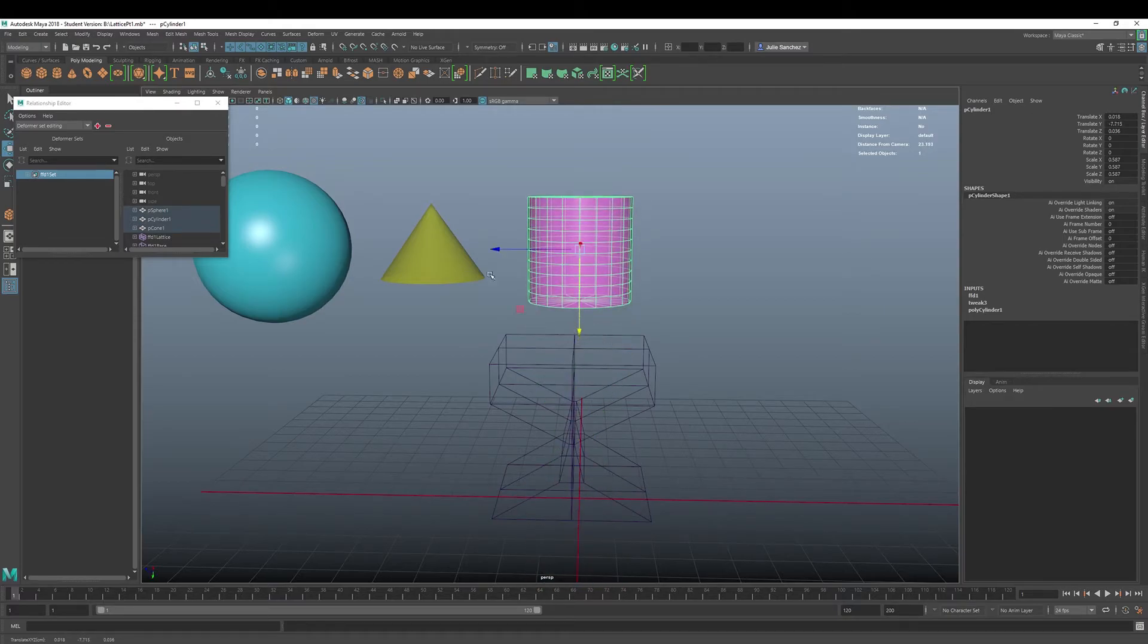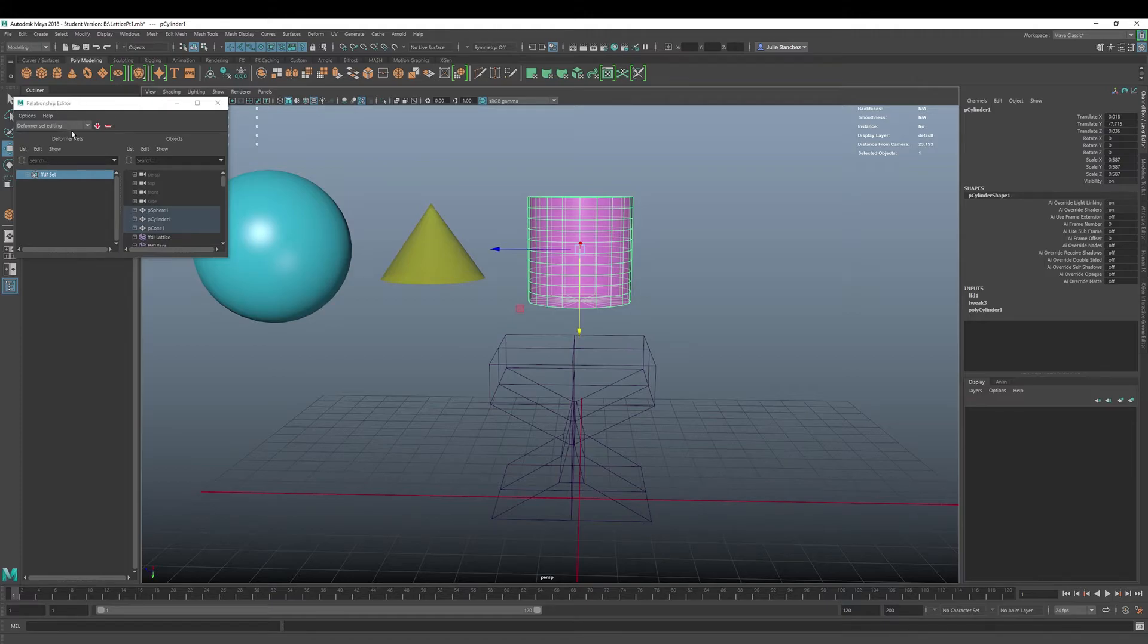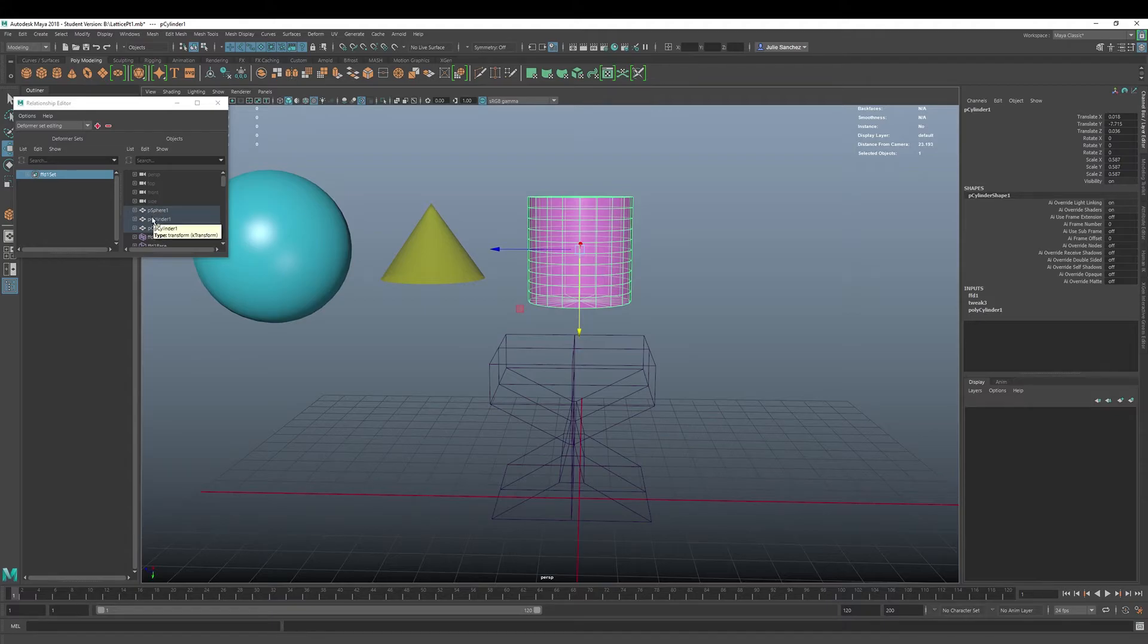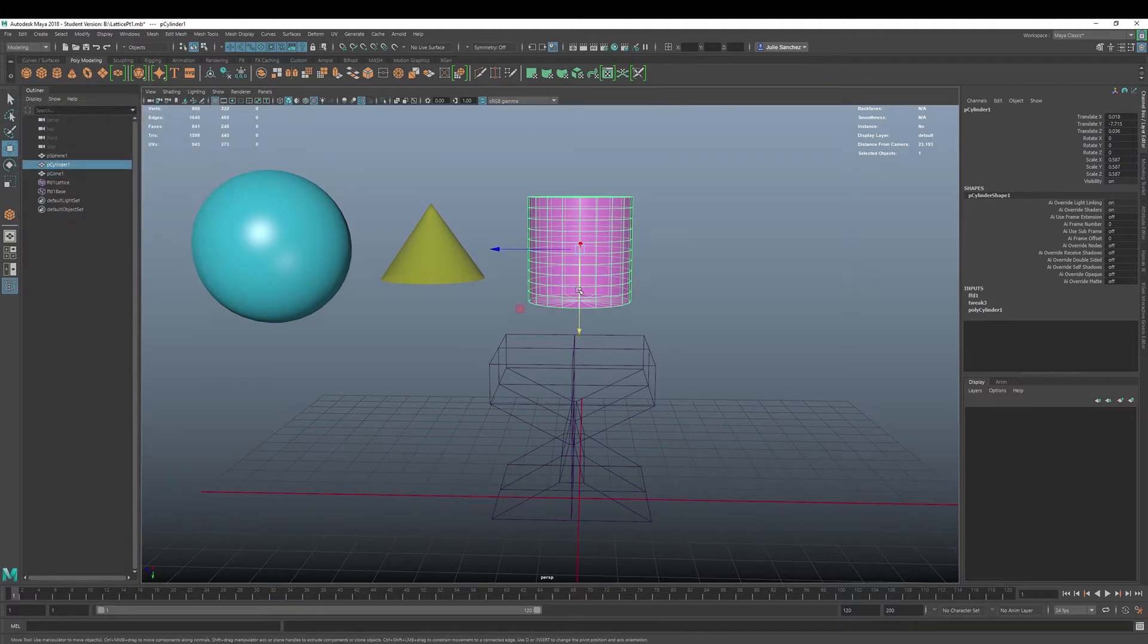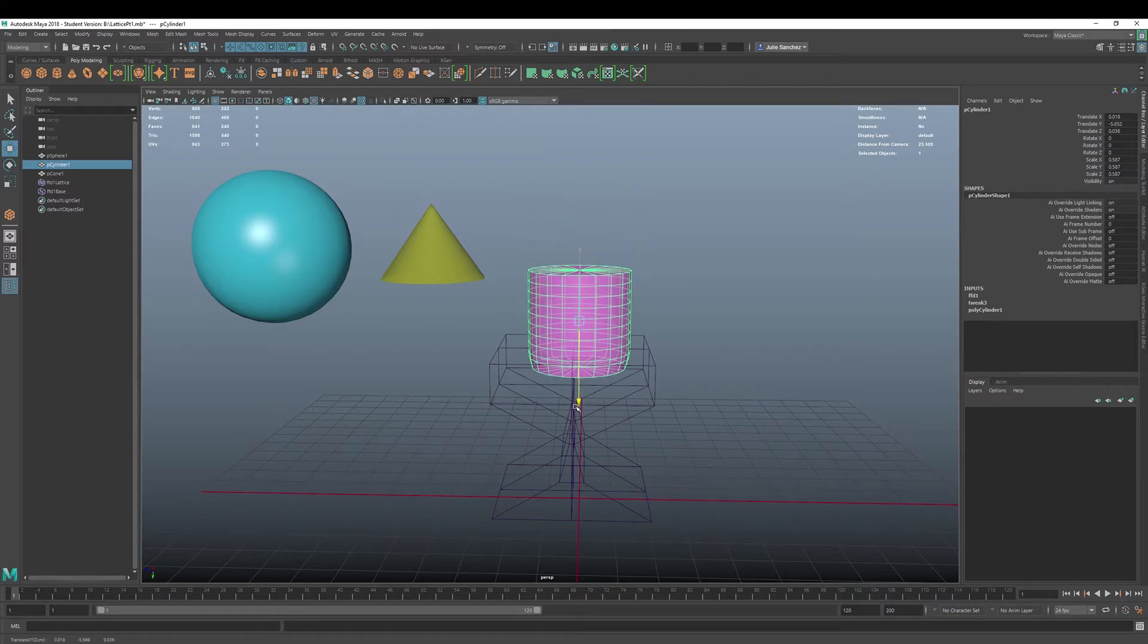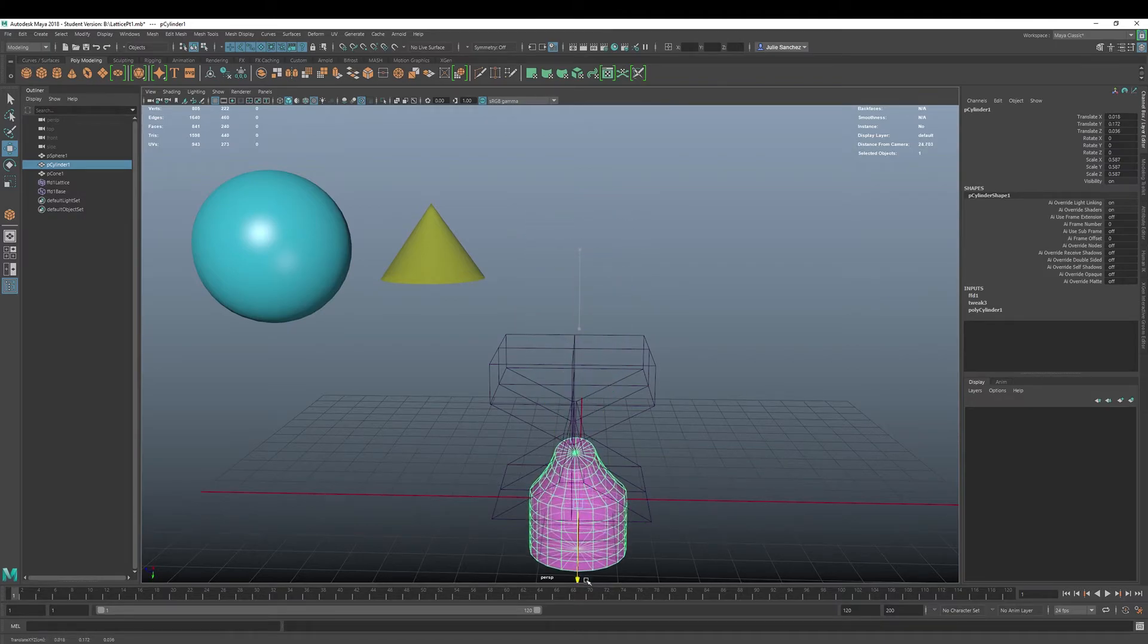I think we've got enough subdivisions here to show you. Okay. And it should do the same thing. So that's really cool. Windows, relationship editor, and then deformer sets. And then go in here, select your set, and then boom, boom, boom. And you can apply that same deformation to multiple objects. So that's pretty cool.